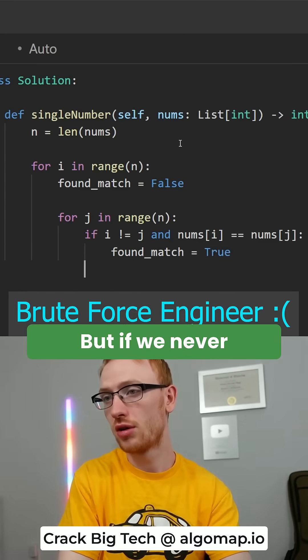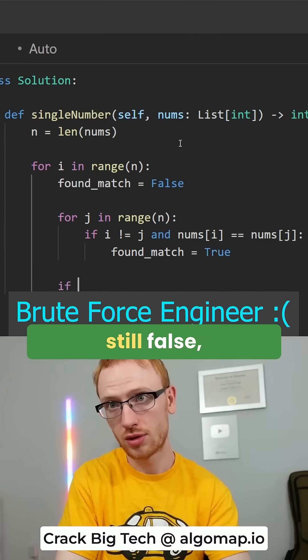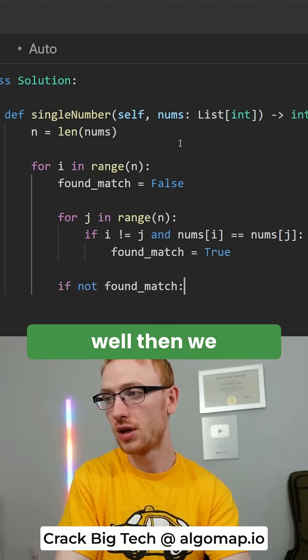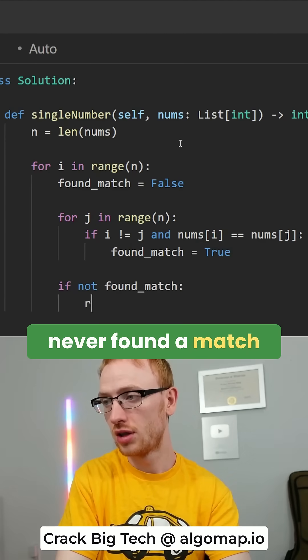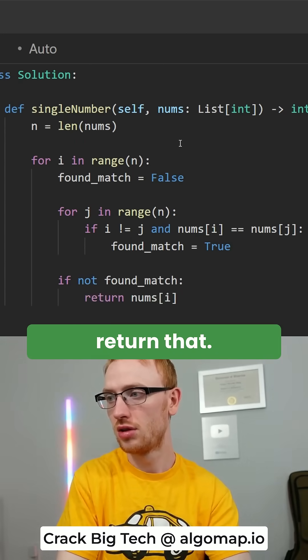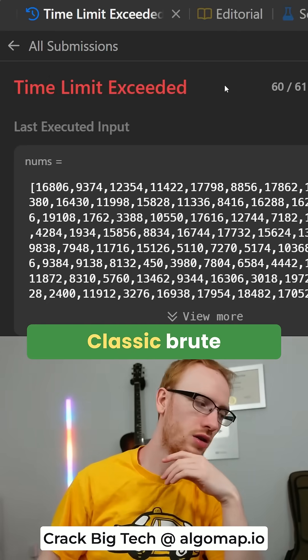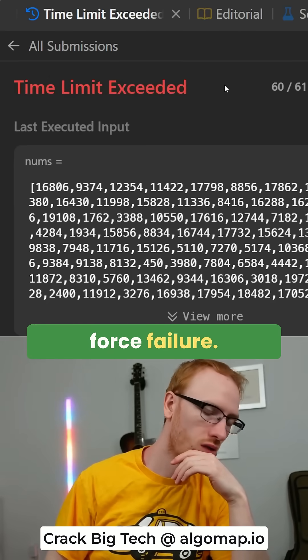But if we never found a match — so if that was still false — well then we never found a match for that nums[i], and so we can return that. We'll try running that. And classic brute force failure.